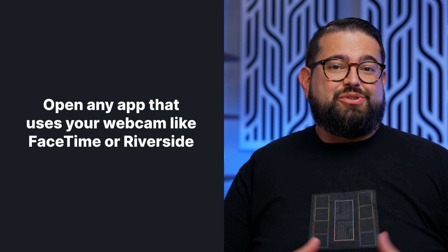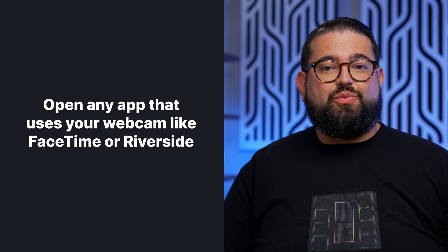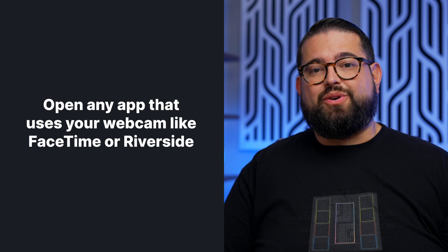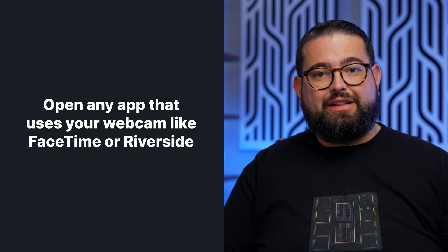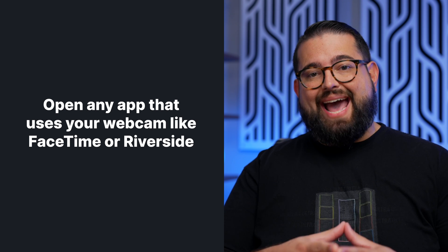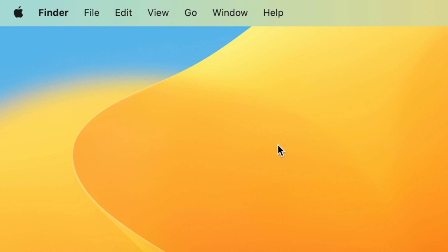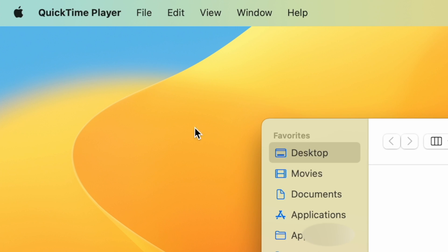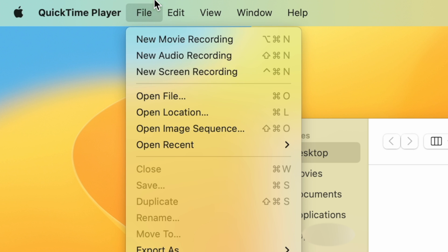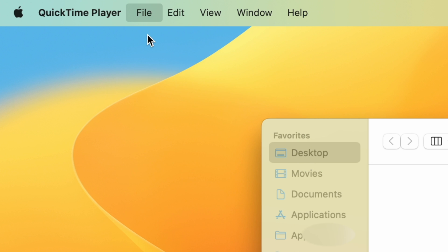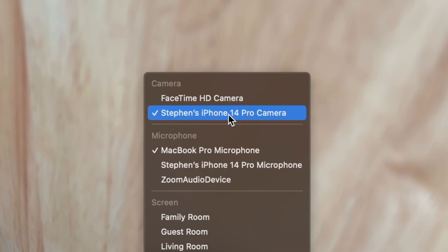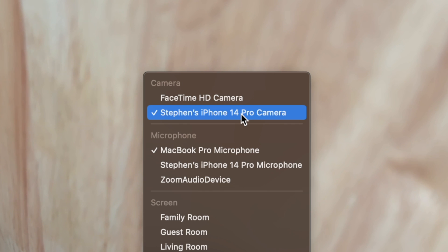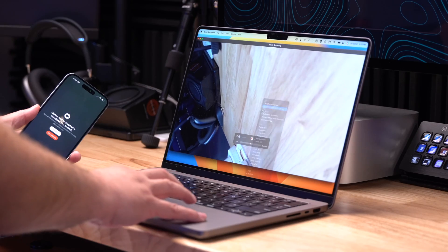Once all your devices are set up, all you need to do is go to an application where you would normally access a webcam and your iPhone will be available to choose as a camera. For instance, if I open QuickTime Player and go to File, New Movie Recording, you'll actually see that my iPhone 14 Pro camera is available to use as a webcam.